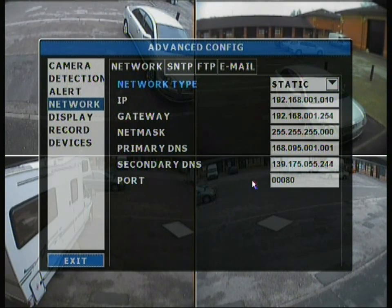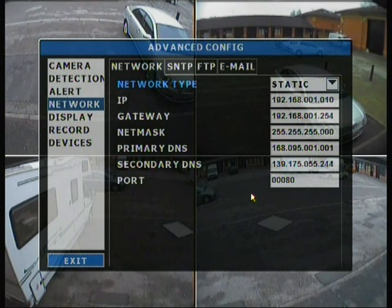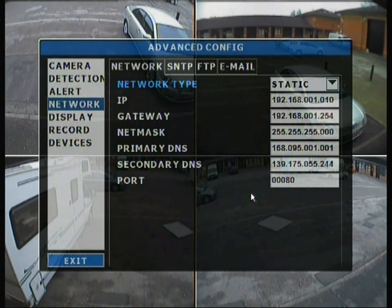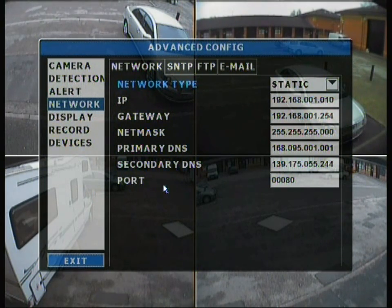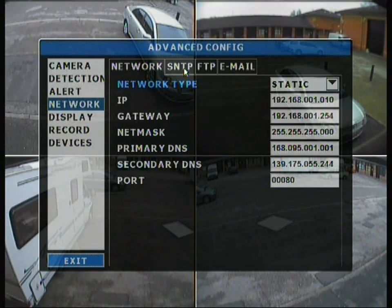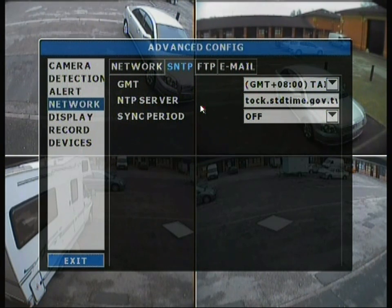You have the ports there. We're not going to go into too much detail with these because we're going to make a separate video from A to Z on exactly how to set up remote viewing from scratch — that will be released soon. Moving on to the next tab at the top, we have SNTP and FTP.